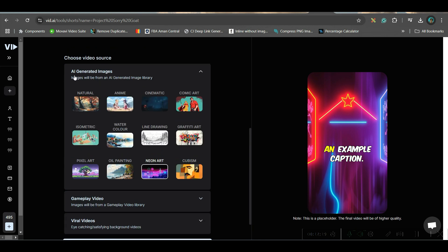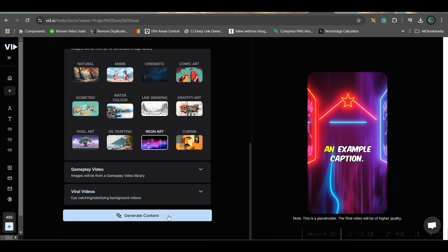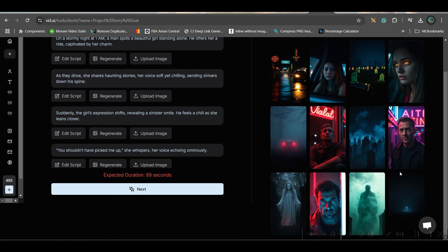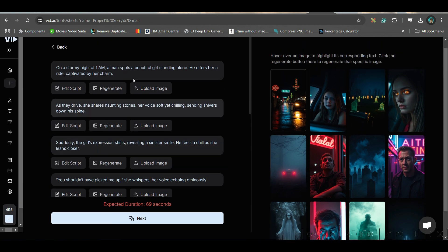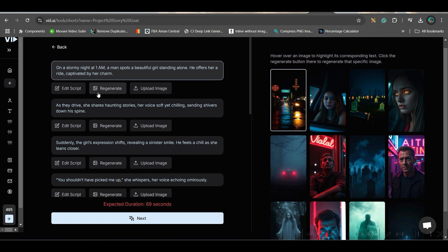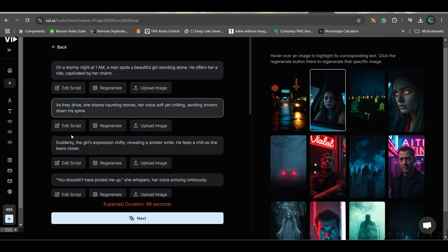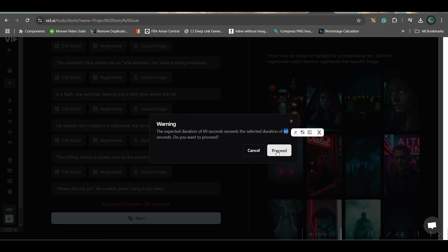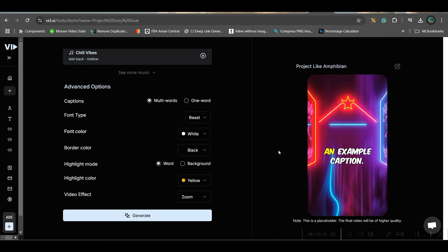For this one I'll stick to AI-generated images, and this time I'm choosing Neon Art style. Hit Generate Content. For each scene you can also choose your own images, or you can see the images already generated here. You can upload separate images if you want, or regenerate. Make any changes and go next. It's showing the video will come to around 69 seconds, though I set 60 seconds — I'll proceed anyway.